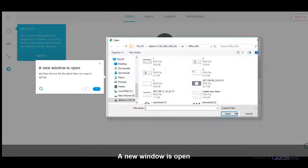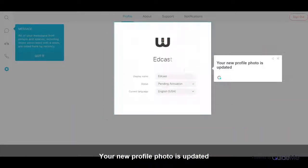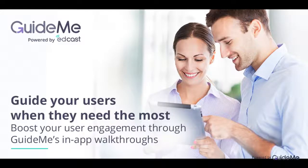Then browse for the photo that you want to upload. Click Open. Your new profile photo is updated. Thank you for watching.